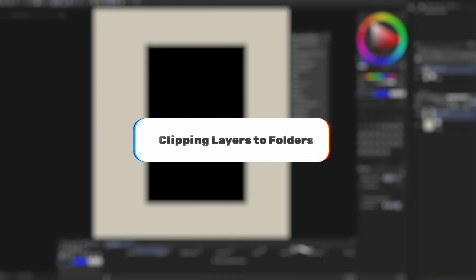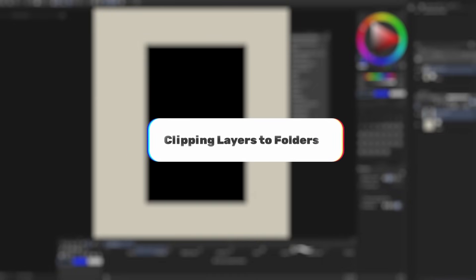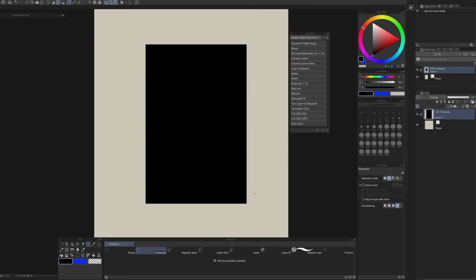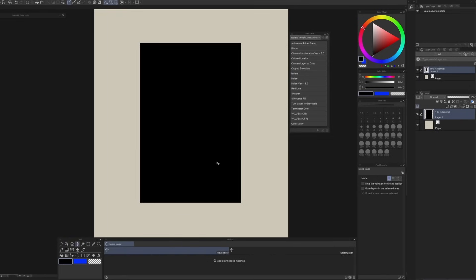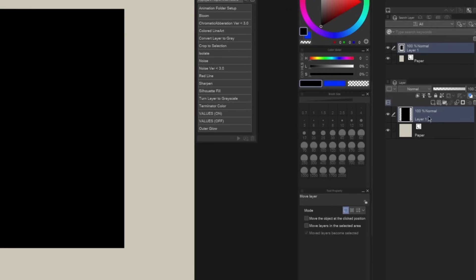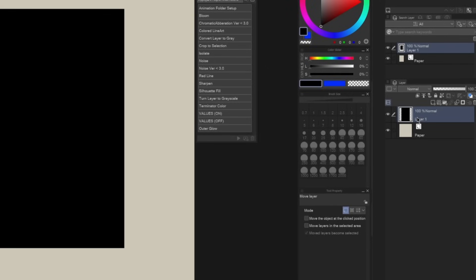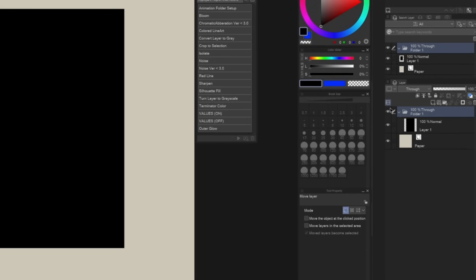Flipping layers to group folders — I actually didn't know this was possible until recently. Let's say we have an object here that we want to paint on top of. It could be something complex like a character or something simple like a background. We're going to add this to a group by right-clicking on it, hit Create Folder and Insert Layer. I have a hotkey set to Ctrl+G to do that.